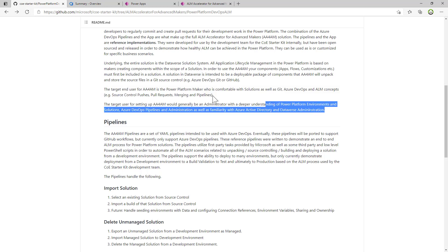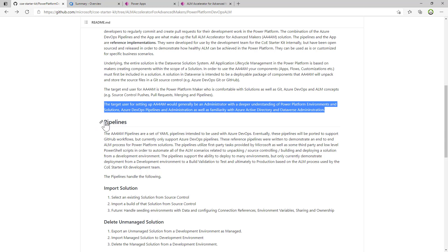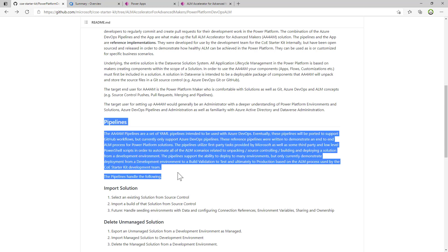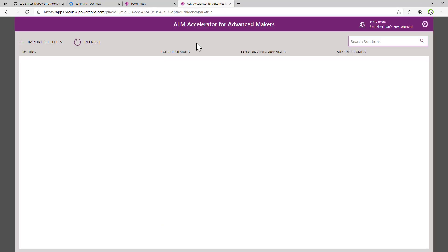The target user for setting up this application is generally an administrator who will do it once, and then people will use it over and over again. The application itself is a combination of a set of Azure DevOps pipelines and a Canvas app that interacts with Azure DevOps through the REST API, as well as elements of the Power Platform through connectors.